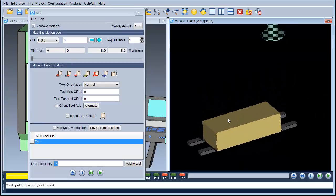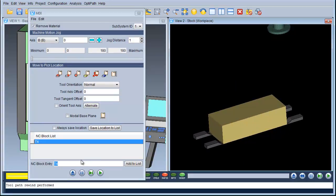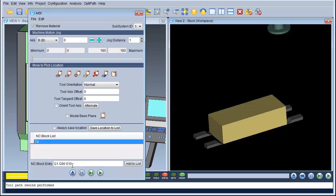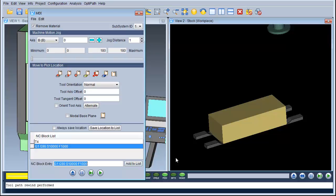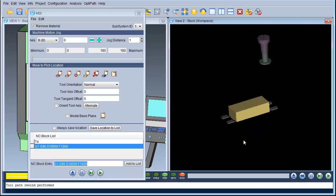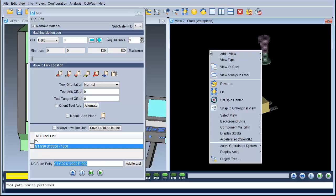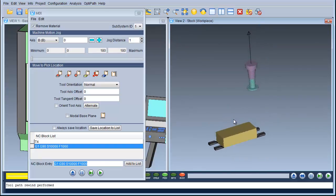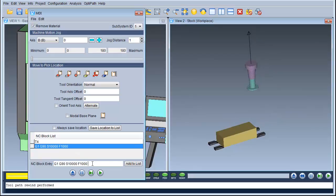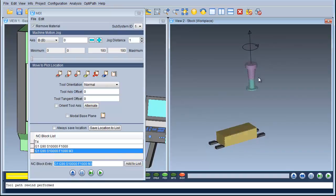The next line I'm going to put in G1, G90, spindle 10,000 and feed 1000. As you can see it's got that information there. One thing I have missed off is M3, so if I put M3 in you can see the spindle is now rotating.